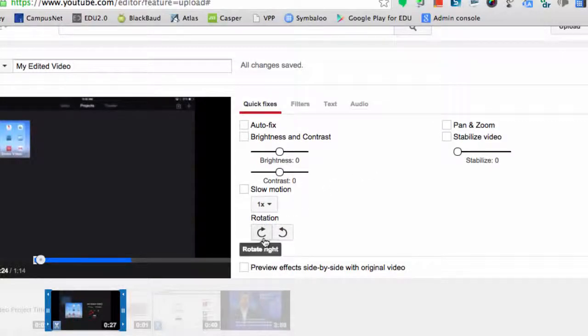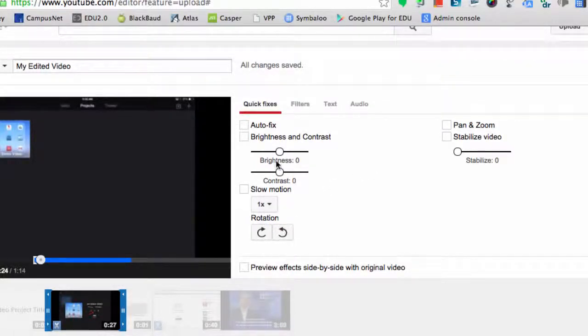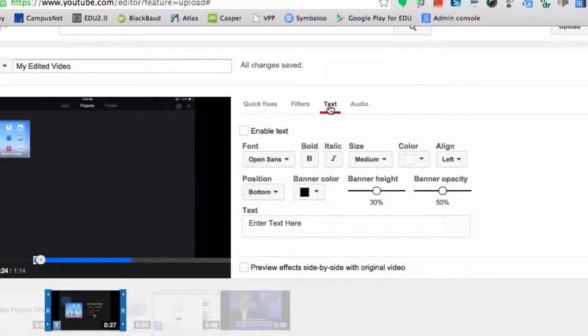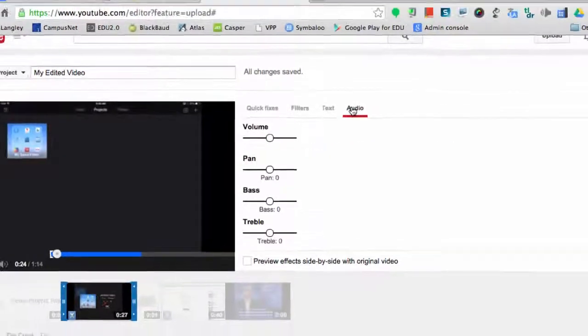I can also choose to rotate my video clip, left or right, and I can add things such as different color filters, text, and audio.